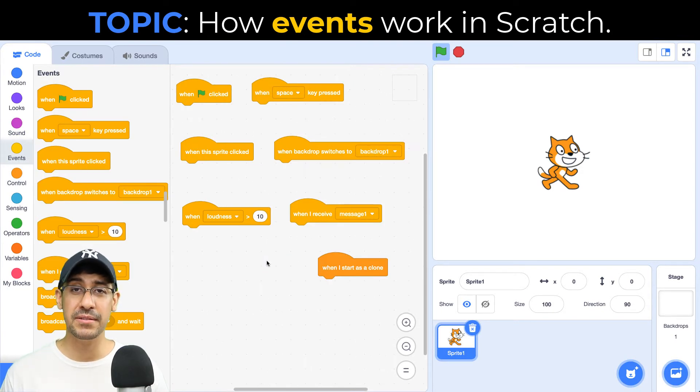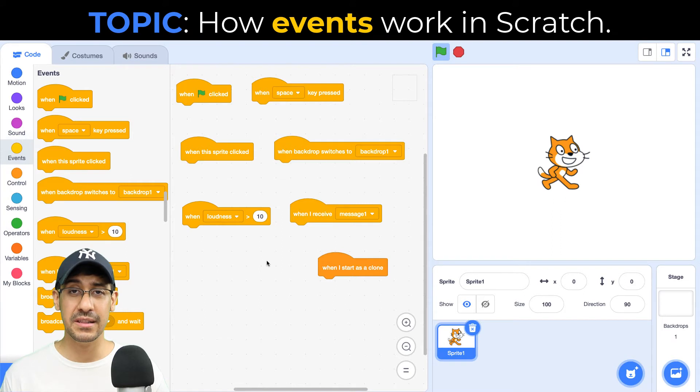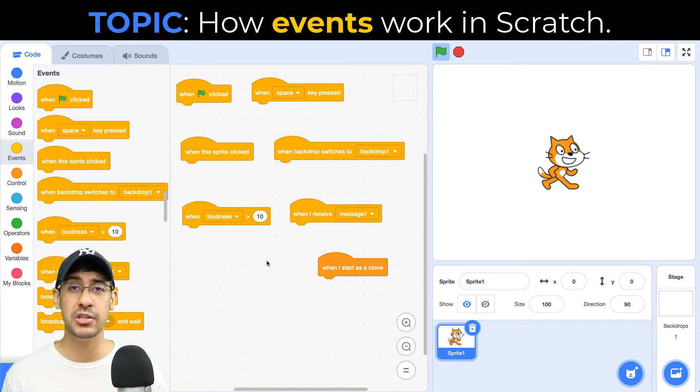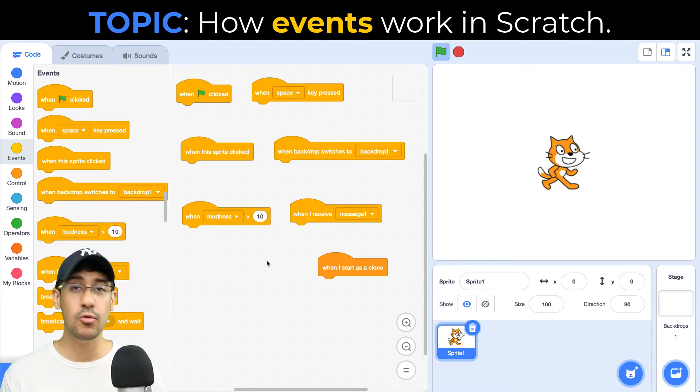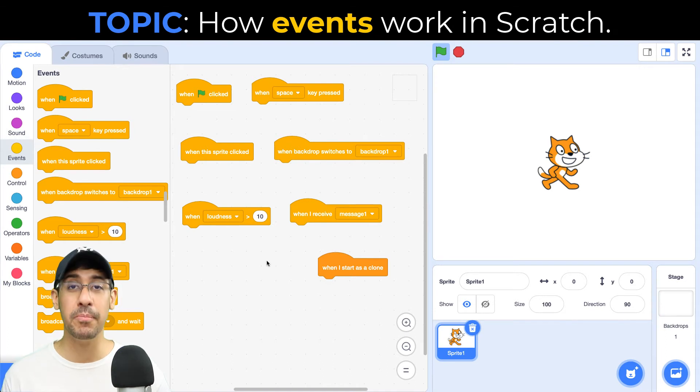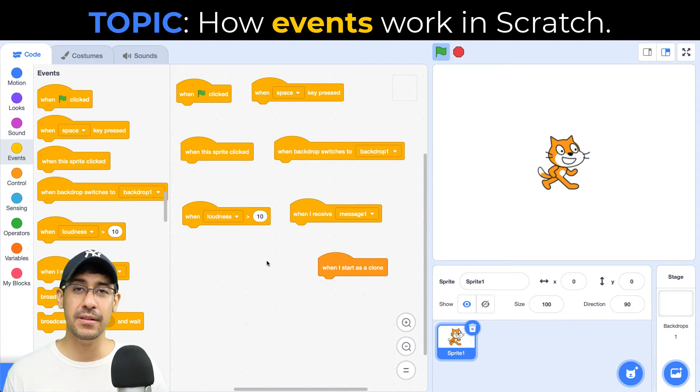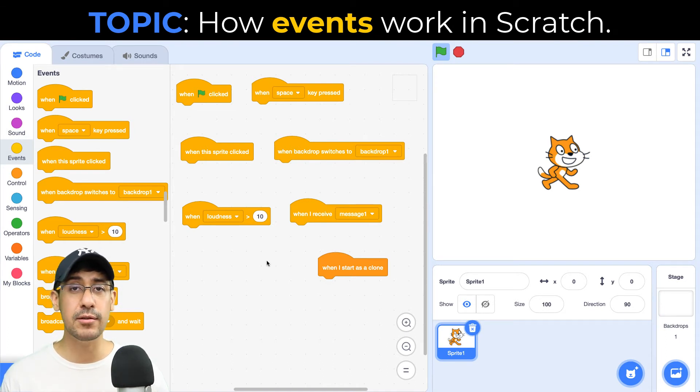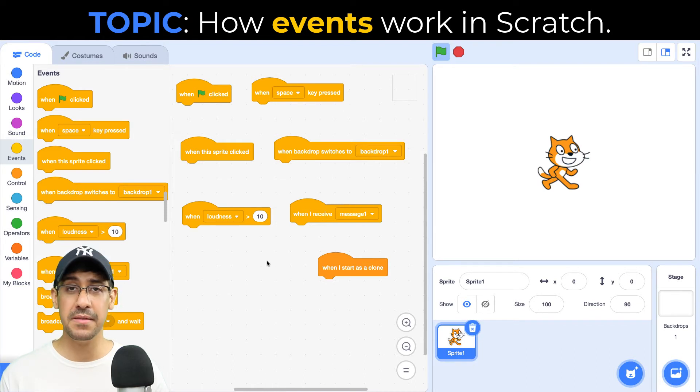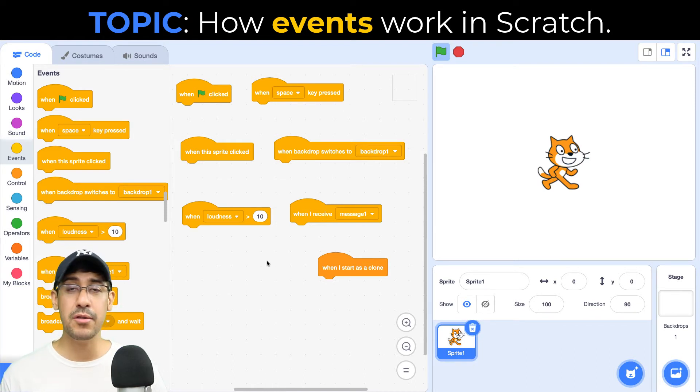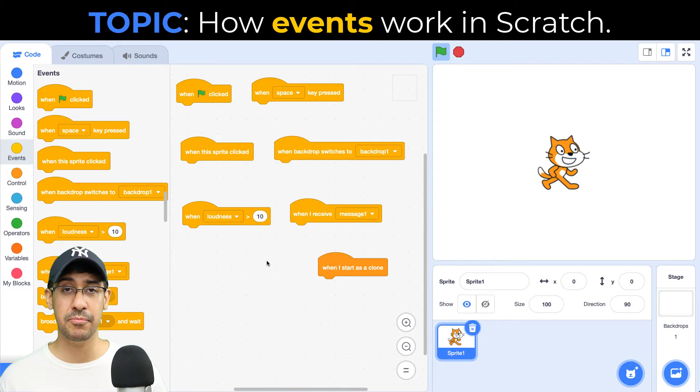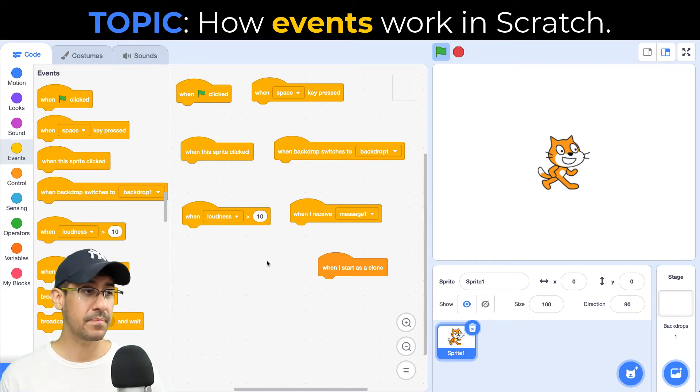So now that I've gone over the built-in Scratch blocks available for you to listen to events, I want to go over a situation that may come up where you want to detect an event, but there is no block for it. So for example, let's say you want to check to see if the user ever clicks with their mouse on the stage somewhere. Right now there is no block that can detect a mouse press, but you can create your own.